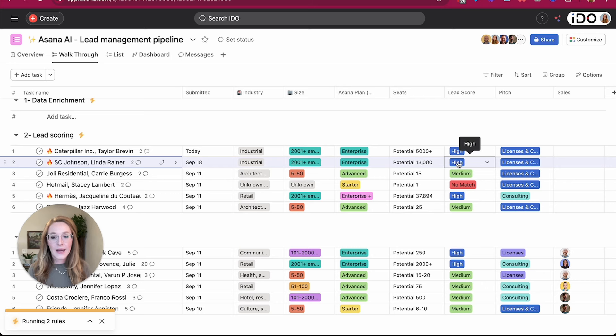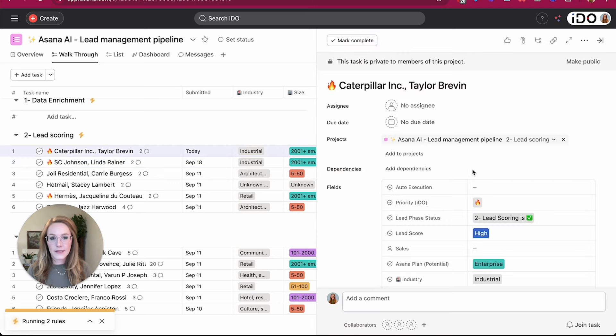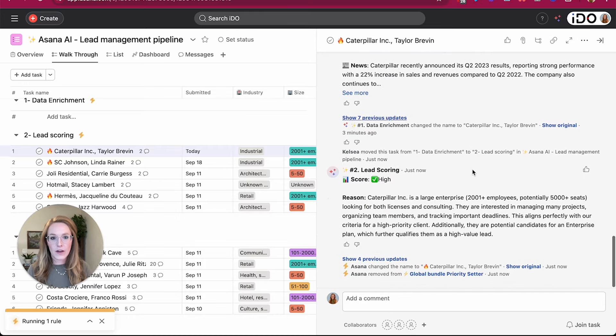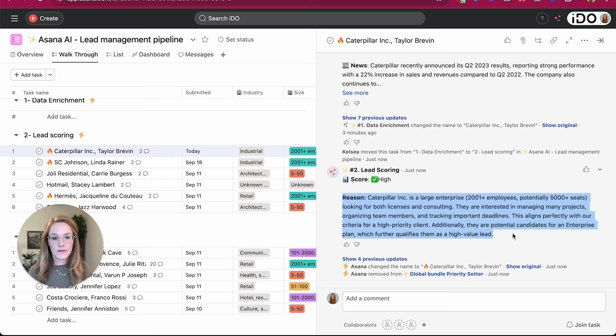And AI is saying that this is a high match for Caterpillar. So let's open up the task details again, and we can see that we have another comment to take a look at. And so again, AI has given us their summary of why they think this is a very high match.